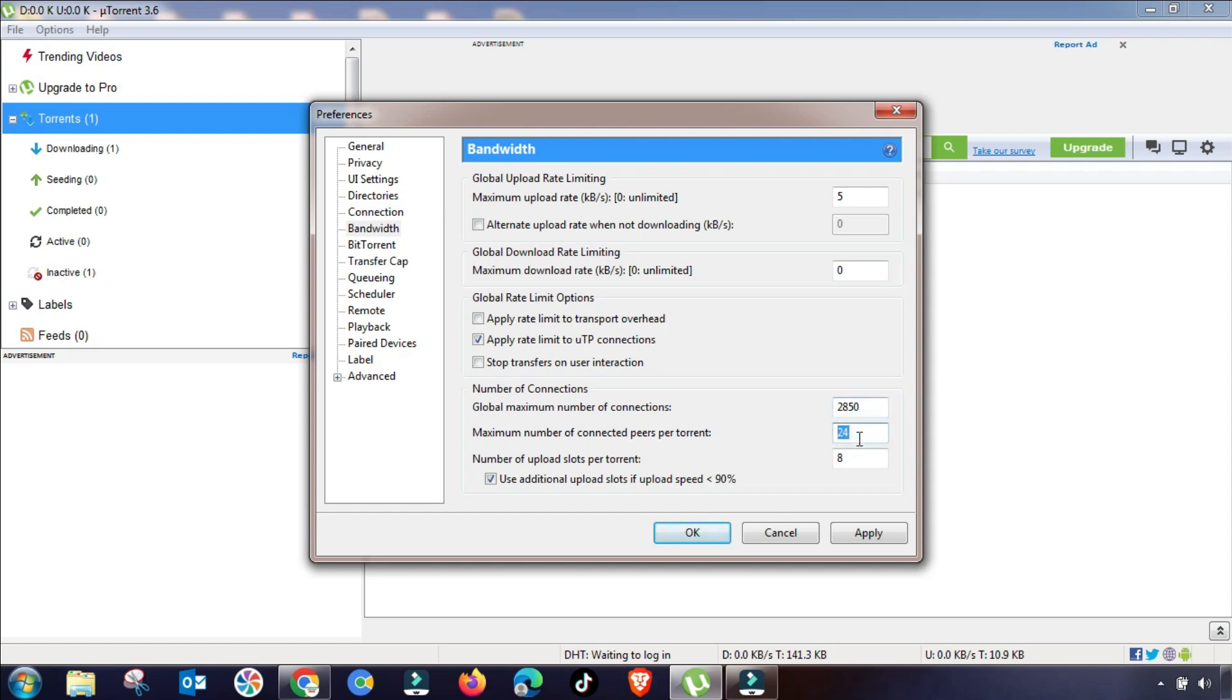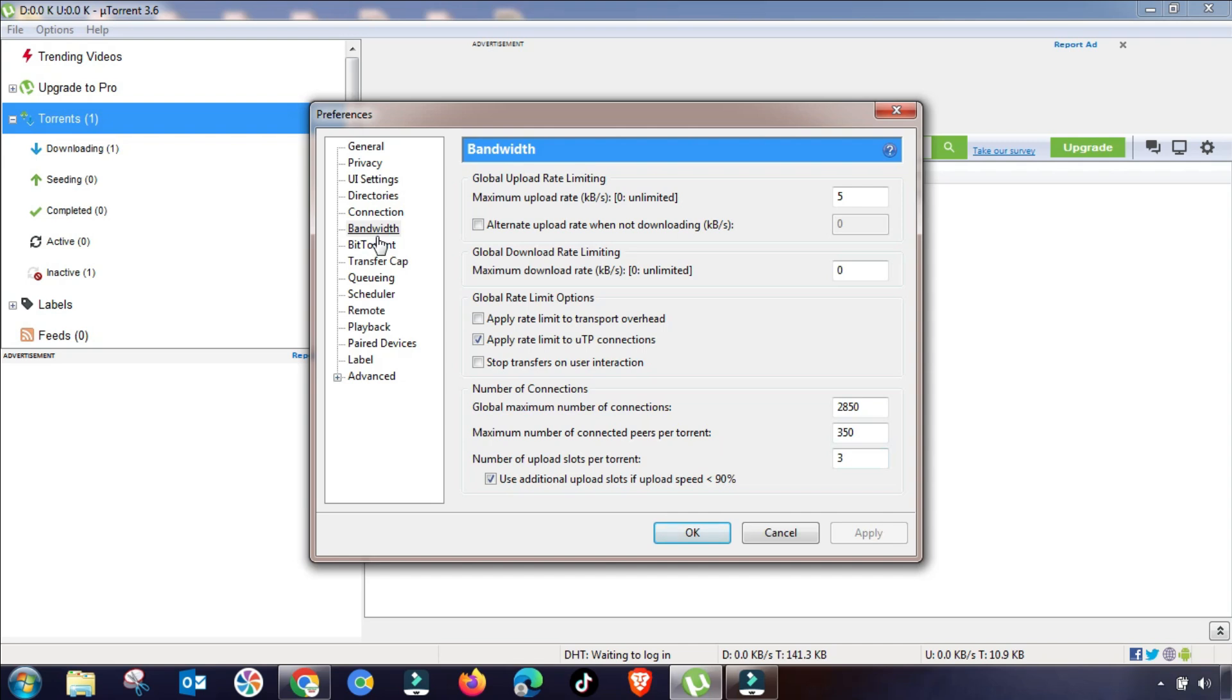And the second value you have to put here depending on your bandwidth is 350. And this is upload slot speed, so you have to change it up to 2, 3, or 5. This will show the connected or active downloads.